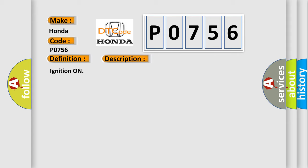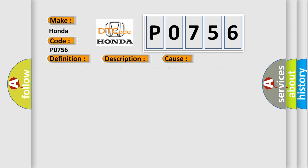This diagnostic error occurs most often in these cases: Vehicle speed is greater than 5 miles per hour (8 kilometers per hour) for more than 2 seconds and park brake is applied. The BCM detects the park brake switch signal is grounded.